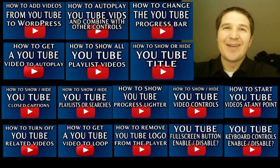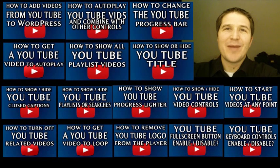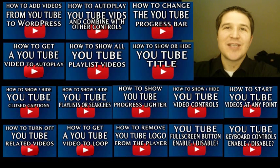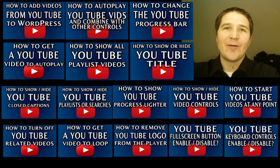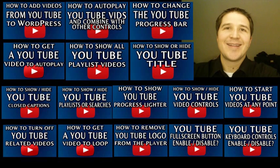And if you watch even half of them, you'll know more about embedding YouTube videos on web pages than anybody. Well, anybody who hasn't watched these videos. Enjoy.